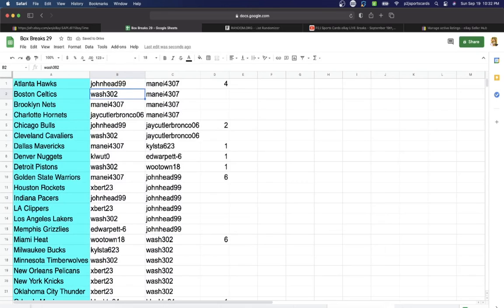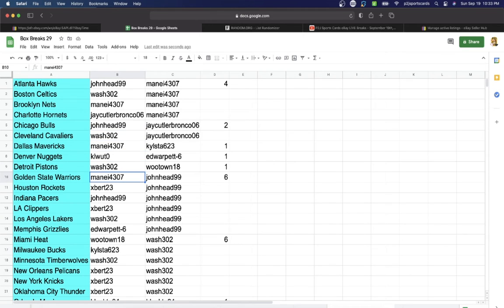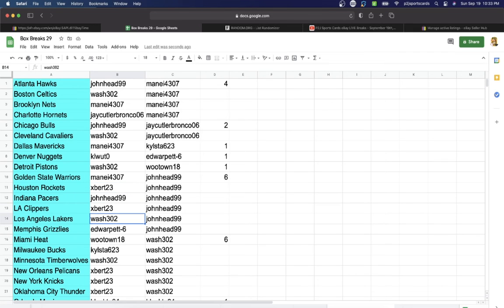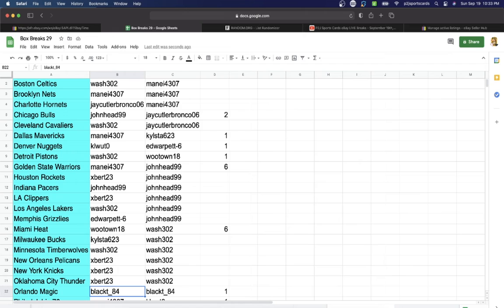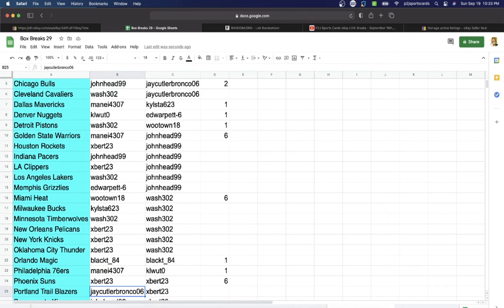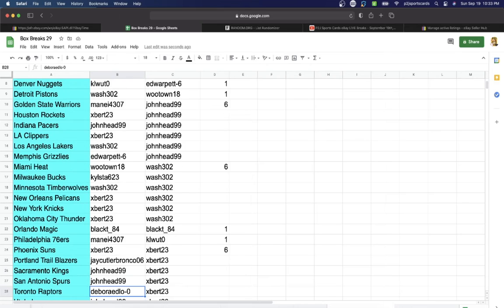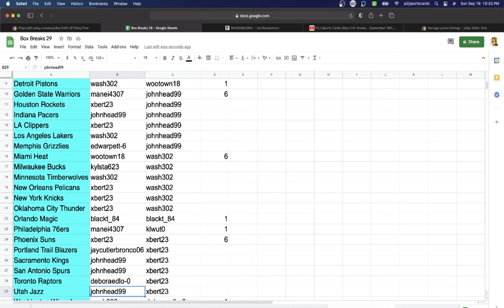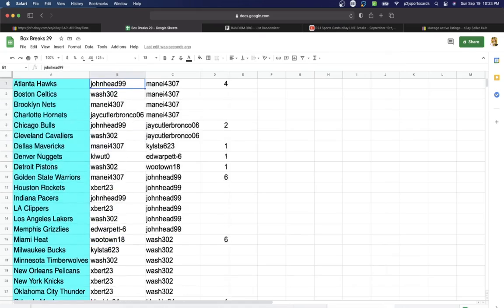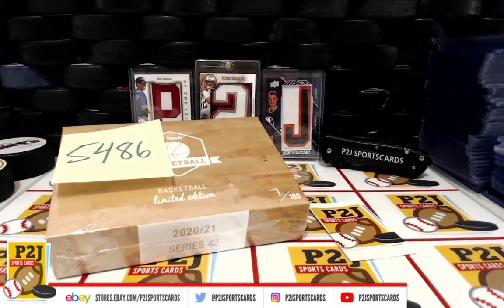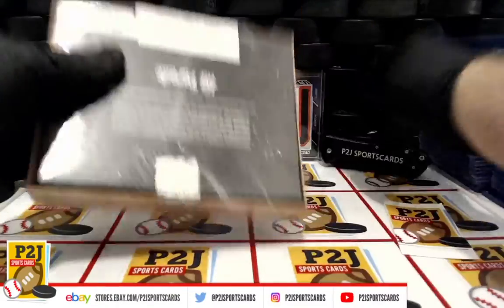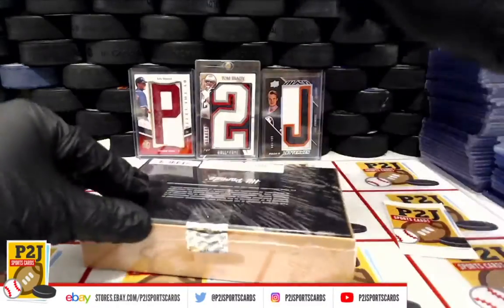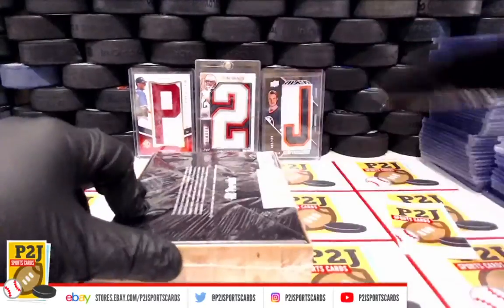John Head with the Hawks, Wash Celtics, Manny Nets, Jay Cutler Hornets, John Head Bulls, Wash Cavaliers, Manny Mavericks, What with the Nuggets, Wash Pistons, Manny Warriors, Expert Rockets, John Head Pacers, Expert Clippers, Wash with the Lakers, Ed Grizzlies, Wutown Heat, Kyle's the Bucks, Wash Timberwolves, Expert Pelicans, Knicks Thunder, Black team Magic, Manny 76ers, Expert Suns, Jay Cutler Trailblazers, John Head Kings Spurs, Deb Raptors, John Jazz, and Wash with Washington.